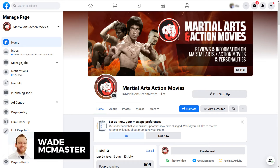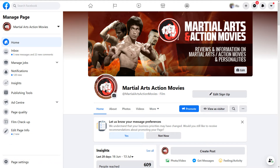Hi there, it's Wade McMaster here. In today's video, I'm gonna be going through Facebook Insights, just to show you how you can learn a little bit more about your audience, what posts are performing the best, and also when the best time is to post by finding out when your audience is online.